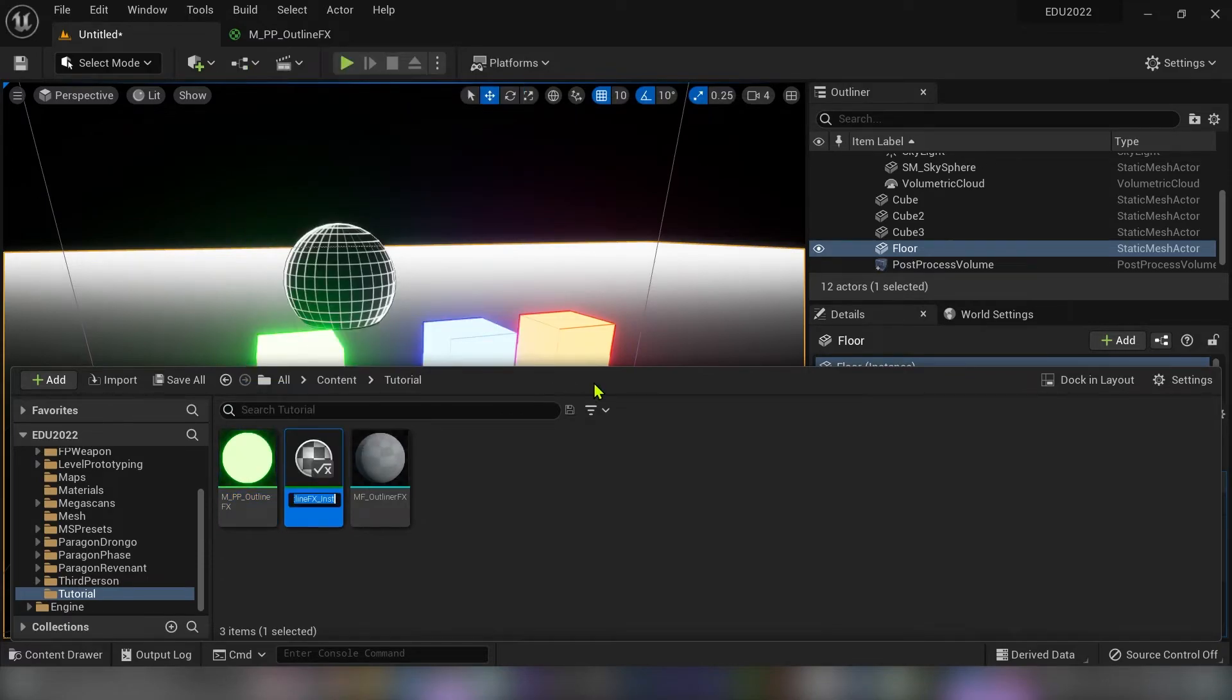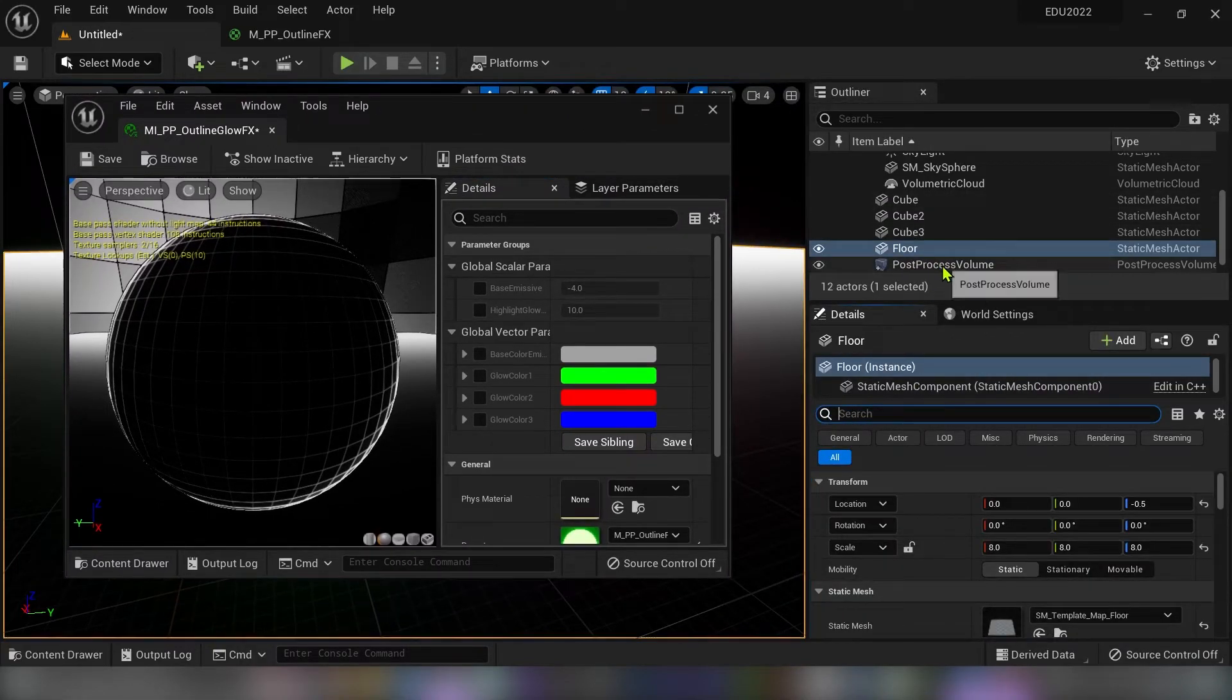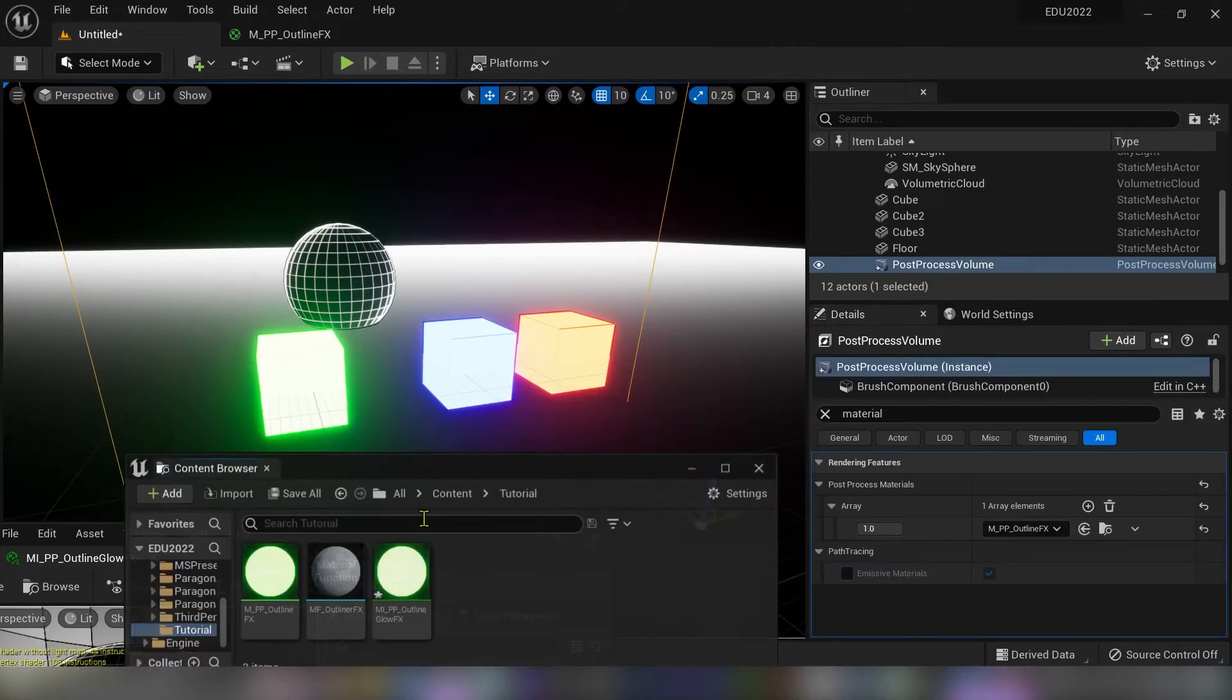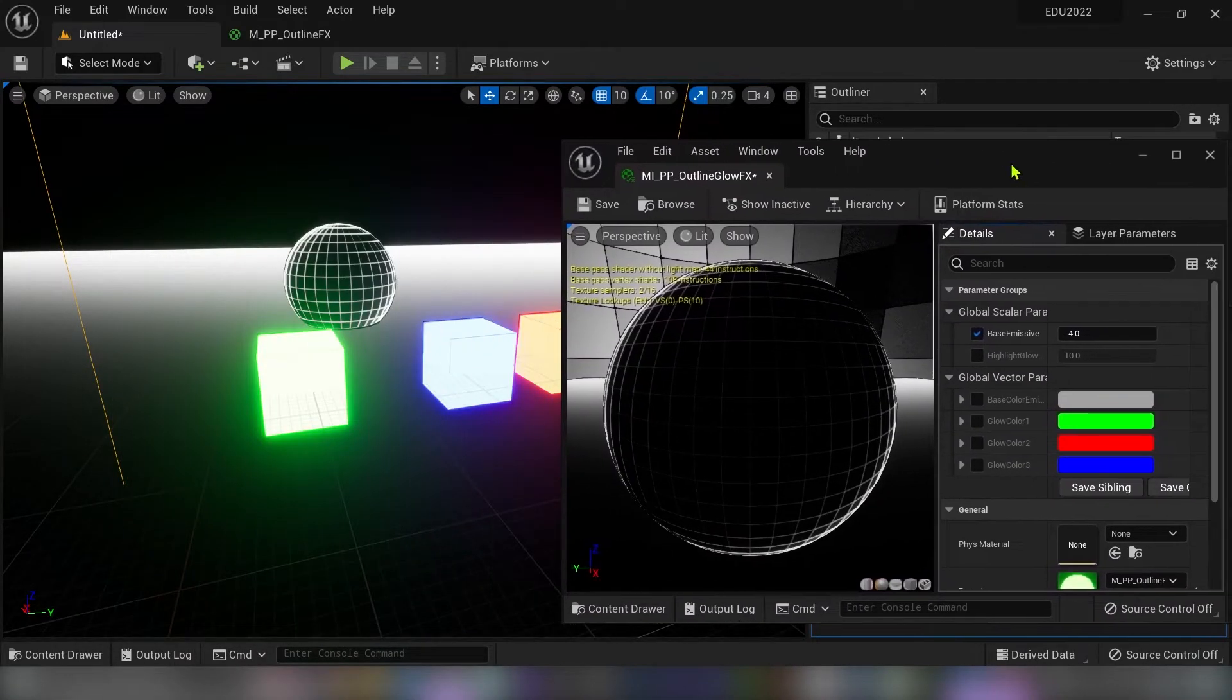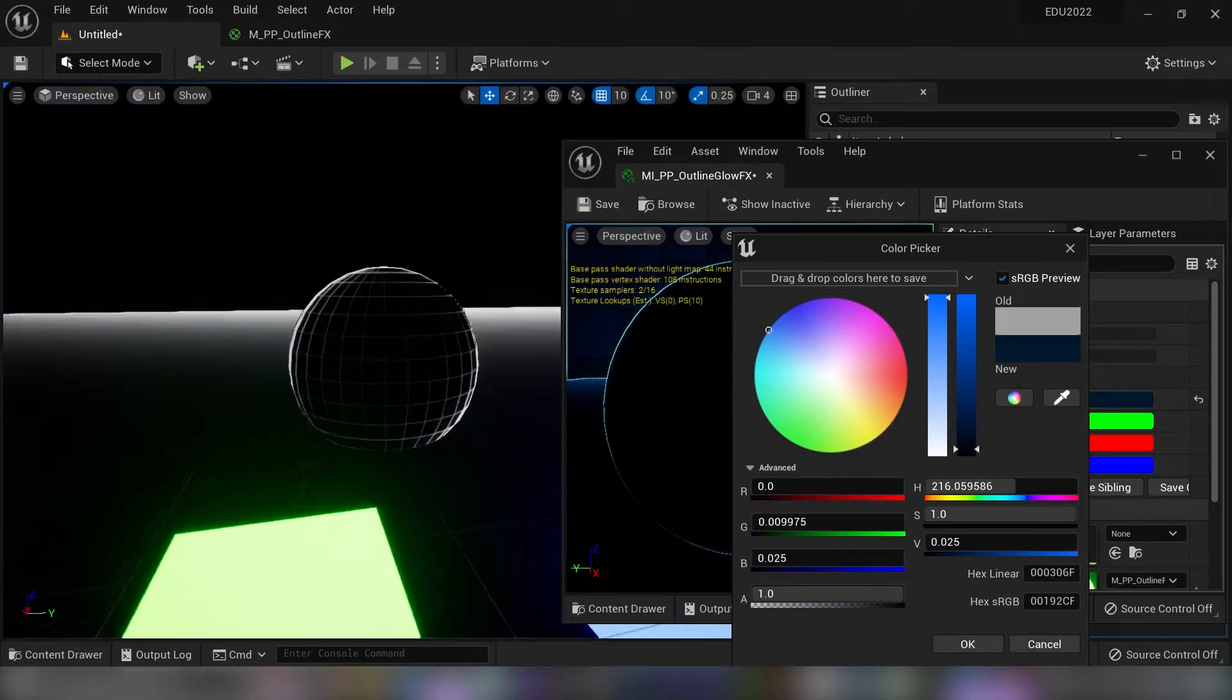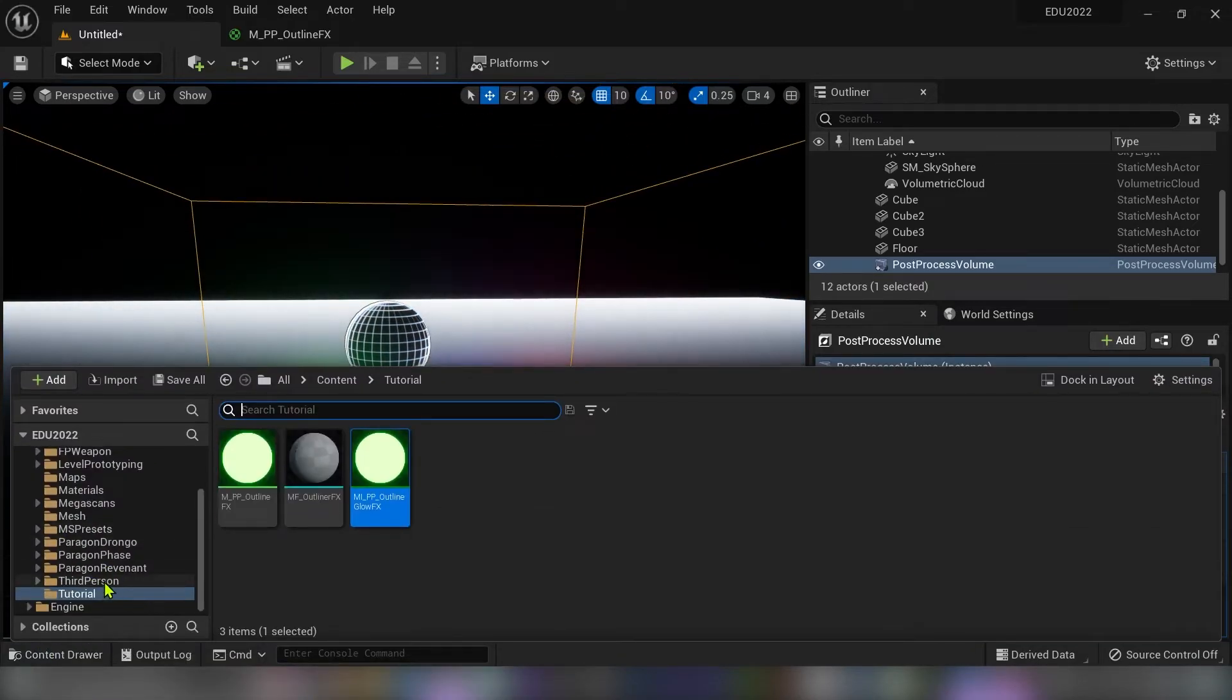So create material instance and type Mi underscore pp underscore outline glow fx. Now I will show you how to change density of the wireframe on the mesh. But first drag it here. And we need some mesh with more polygons. With the base color emissive if your color is brighter you will see more details in the mesh. And if your color is darker you will just get the outline effect around the actor.